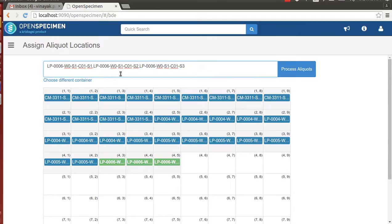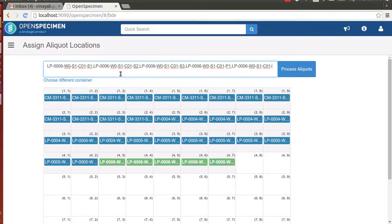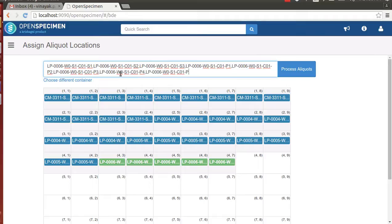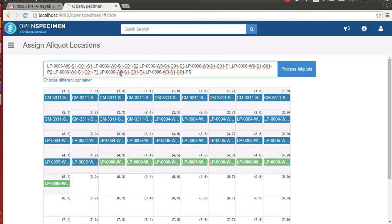We have 3 serum aliquots and 5 plasma aliquots. We will enter each one of them here. The positions that will be assigned to aliquots are all highlighted in green color. We inputted the aliquot labels of the first patient visit.